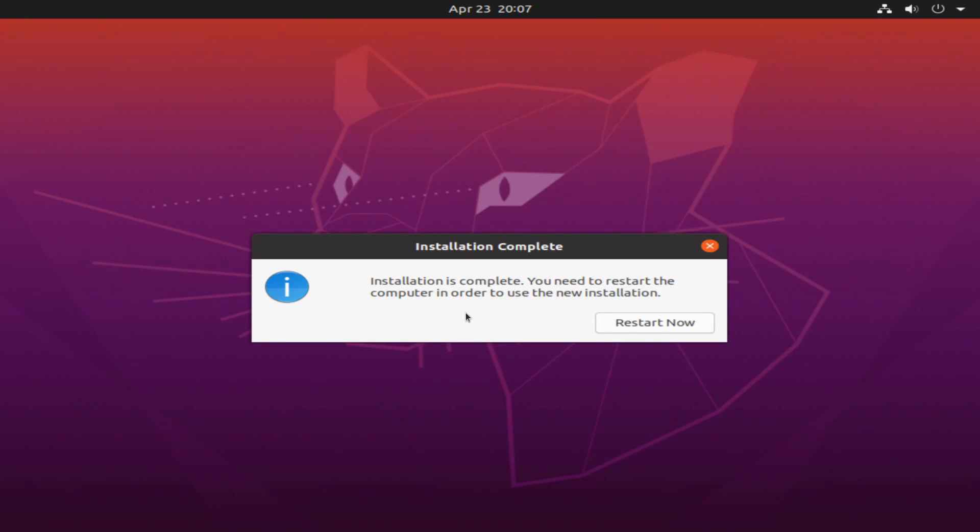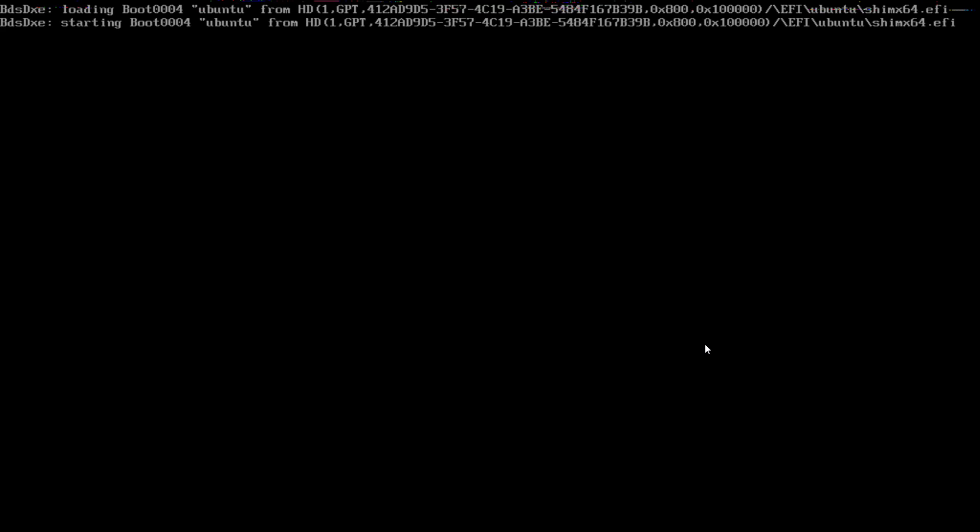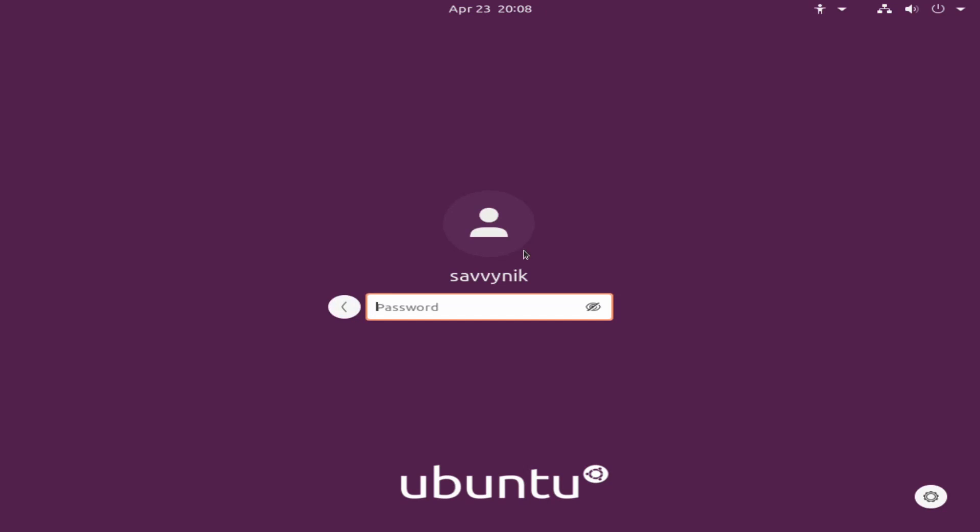All right. And once the install is complete, you'll be prompted by this dialog box to restart your computer now. So we'll select that option. We're asked to remove our installation medium at this point and press enter. So remove your USB, CD, or DVD from your computer. You can press enter. And once you do, you'll be rebooted into your newly installed system. Go ahead, press enter and give it a few moments. Let's select our user and then type our password in so we can enter our desktop environment.